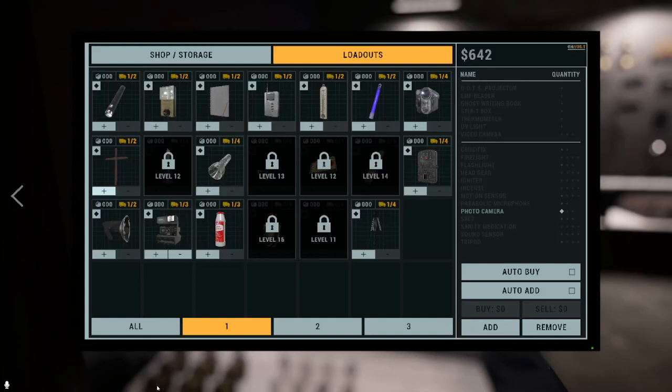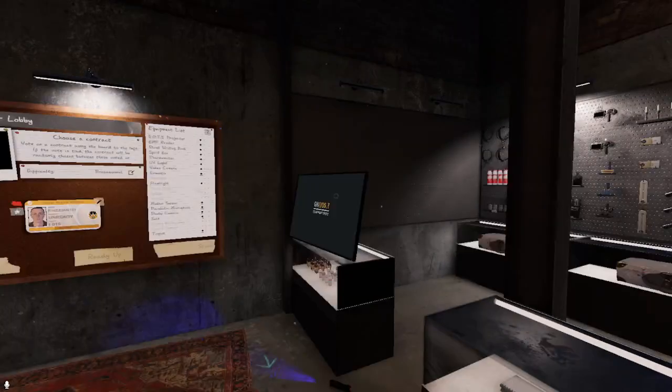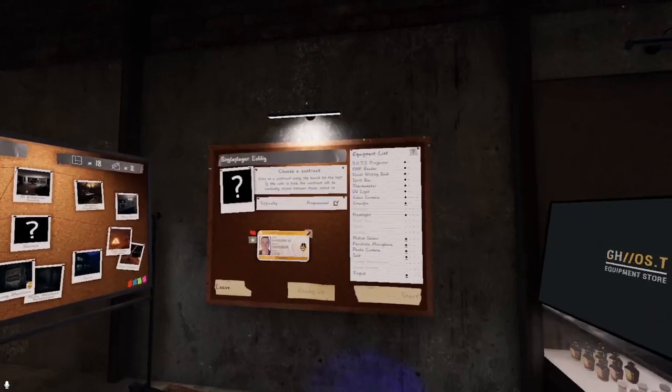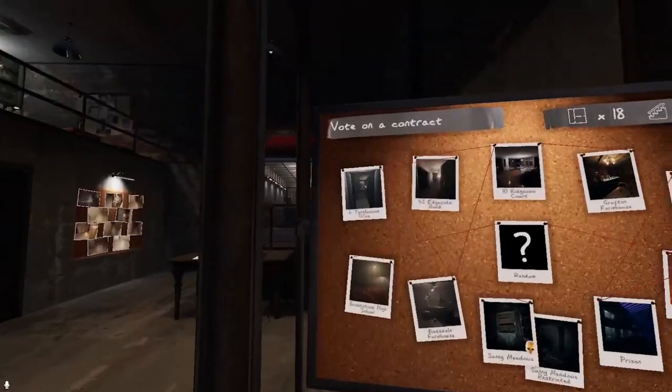Hey guys, what's up? Back with more Phasmophobia. Last video before I go back to school, so we're going to be playing Phasmophobia.